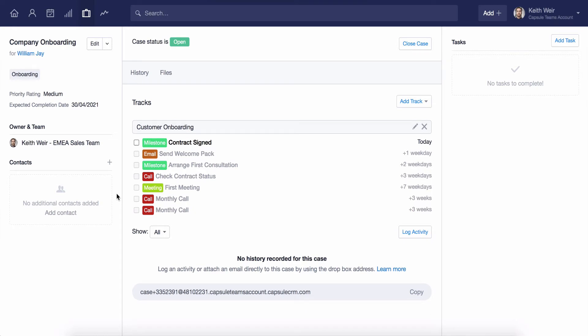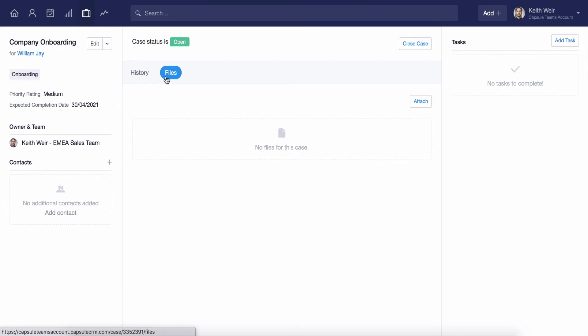I can also now attach any documentation that may be relevant, such as a contract or any details relating to a project which may need to be referred to at a later stage.